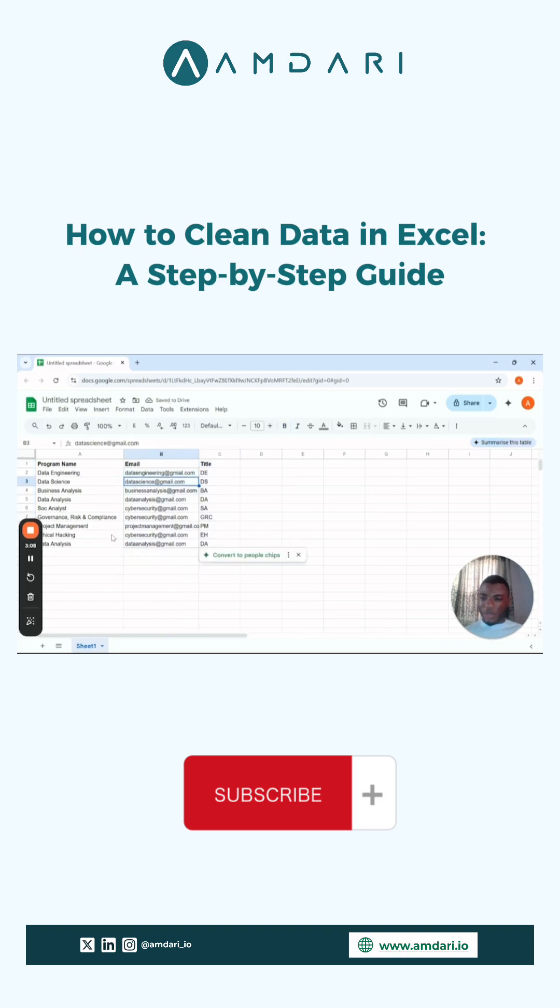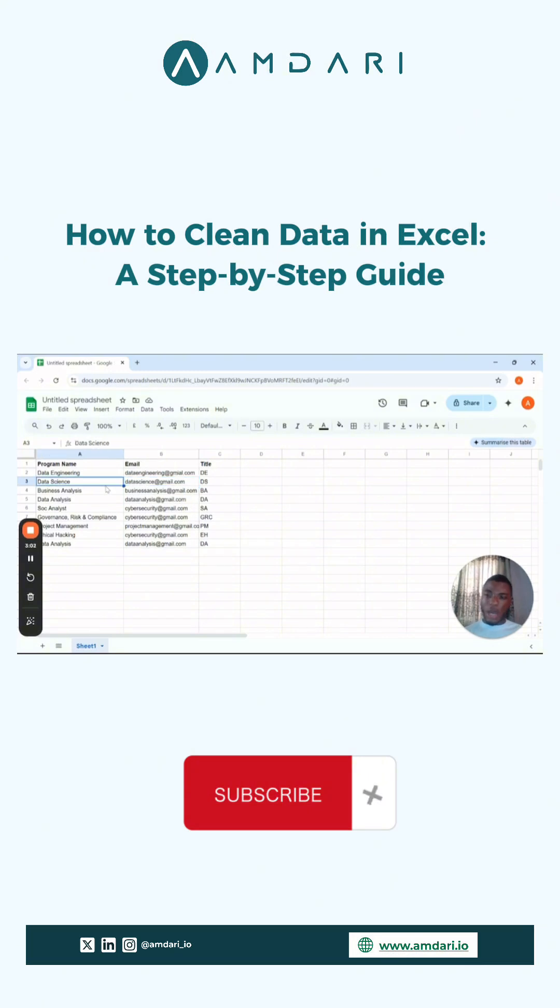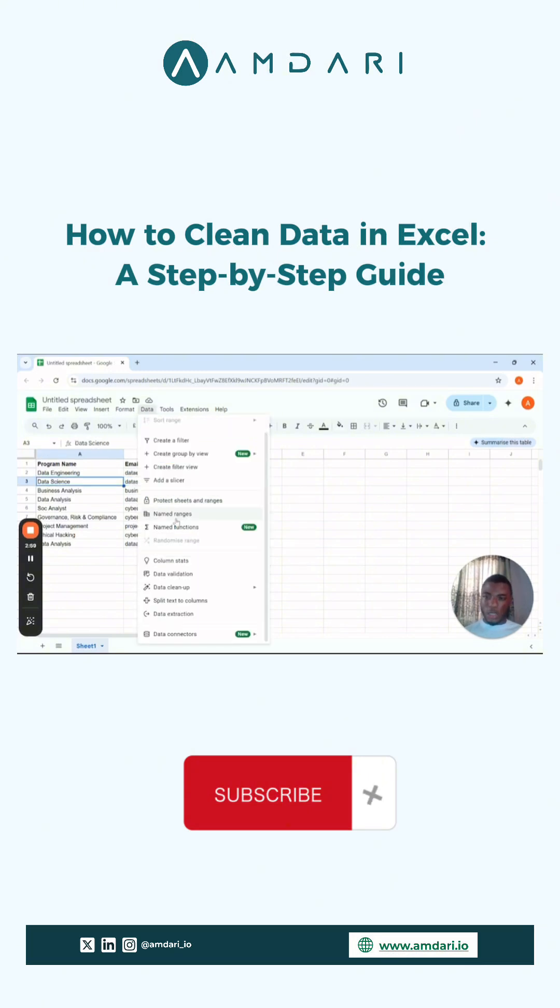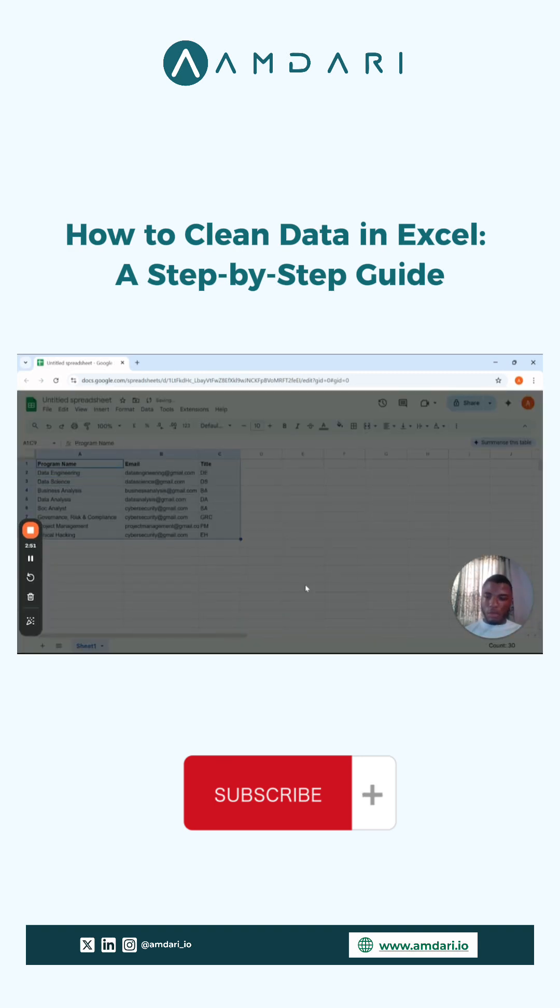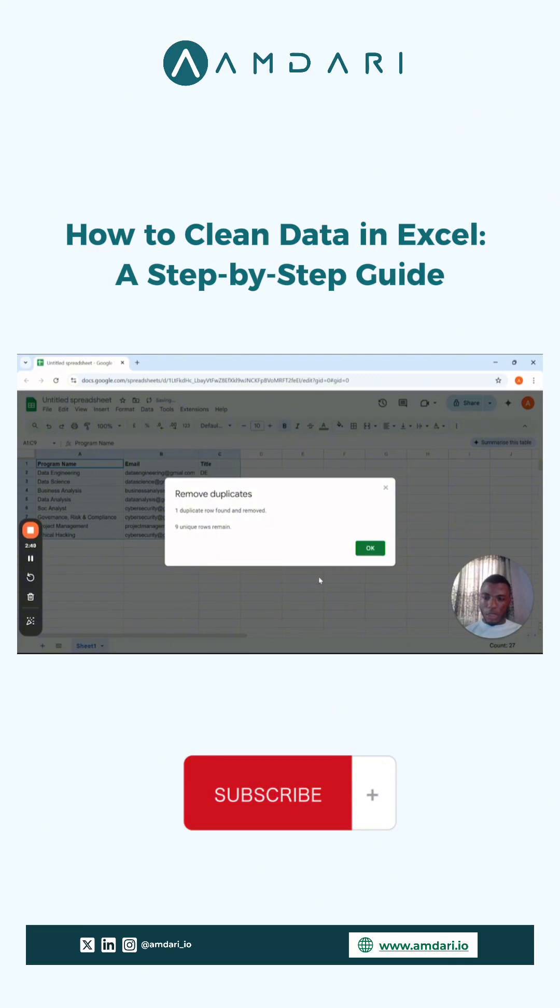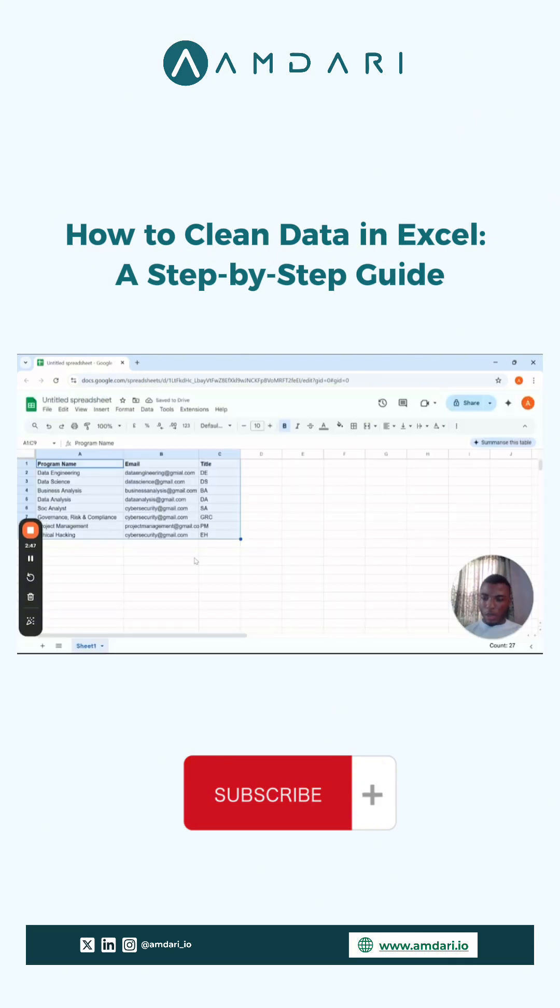Looking at the data set again, we can notice that we have certain duplicates. So you can go ahead and clean that. Simply go to Data, Data Cleanup, Remove Duplicates. It looks at all the columns and then removes duplicates. One duplicate found, nine rows remain, and we can see that Data Analysis was removed.